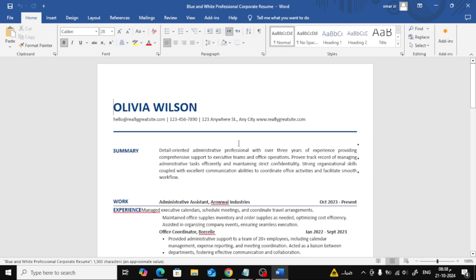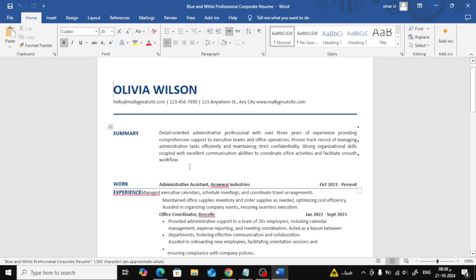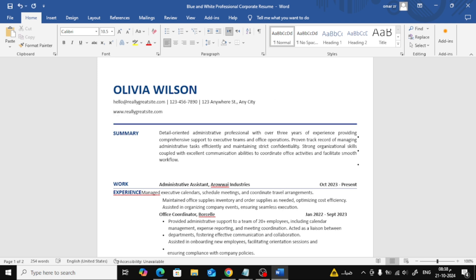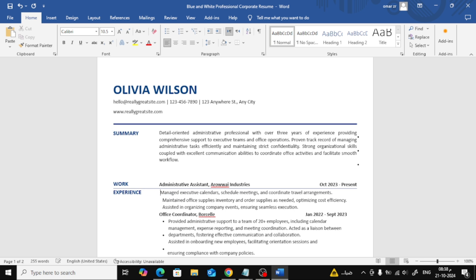As you can see, Word has now opened your resume, and it's been converted into an editable format. You might notice a few small errors here and there during the conversion, but don't worry, you can easily fix them.